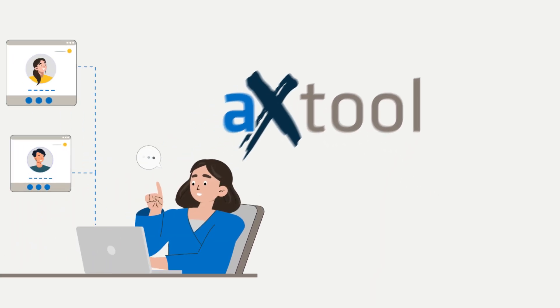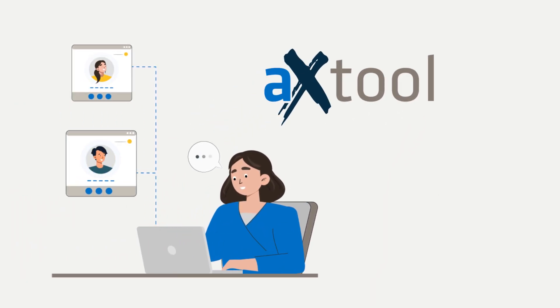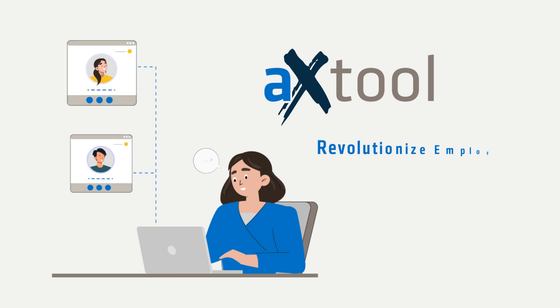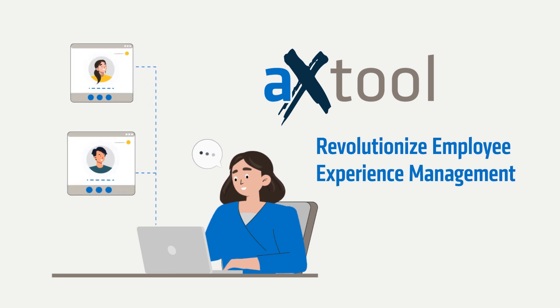Adesso presents AX-Tool, a game-changing solution that redefines employee experience management.